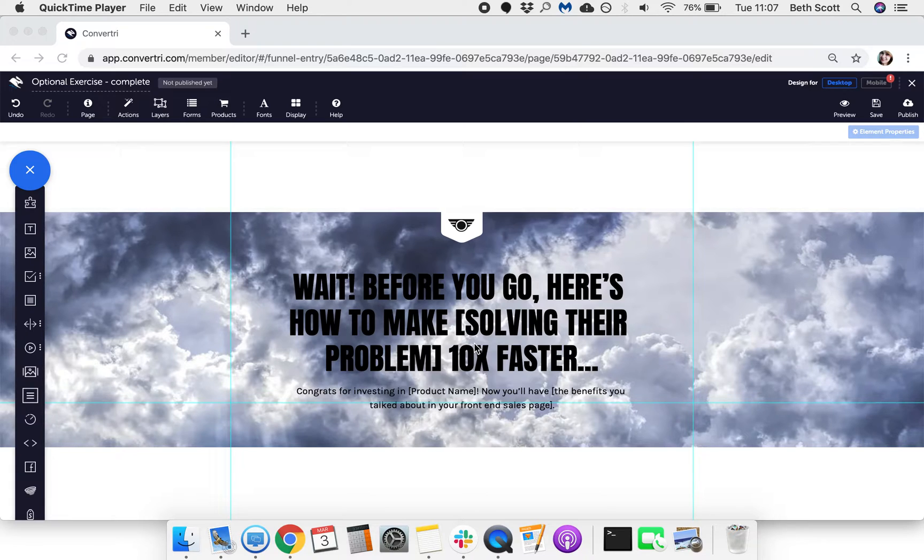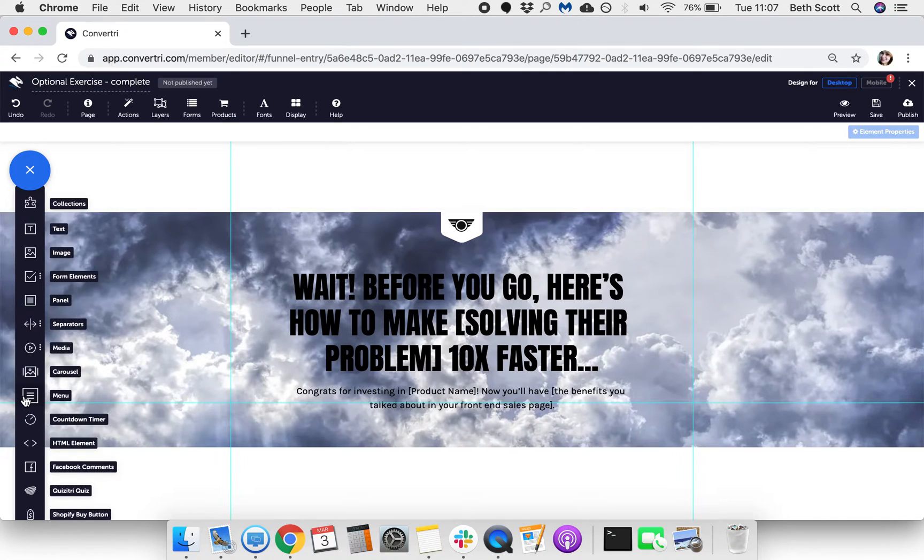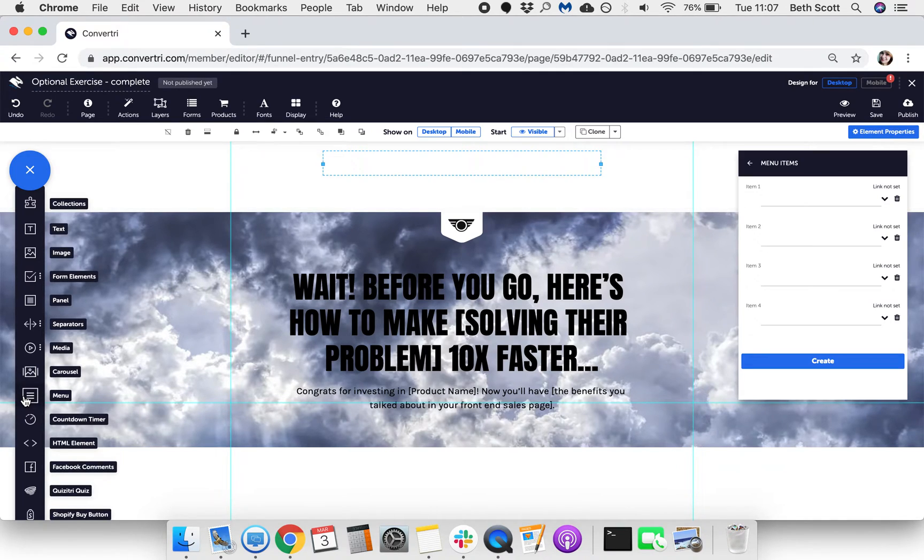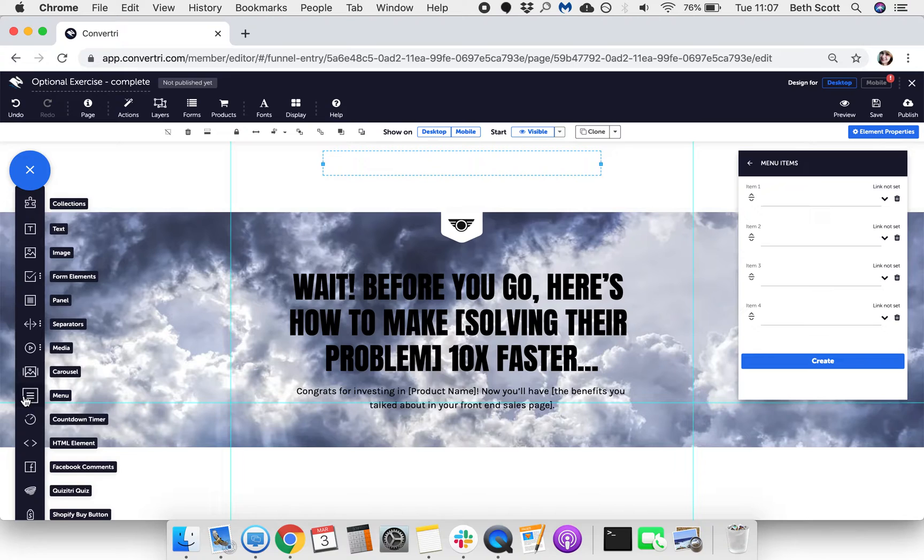To add a menu element, click on menu in the elements tray. A narrow rectangular box will appear on your page.